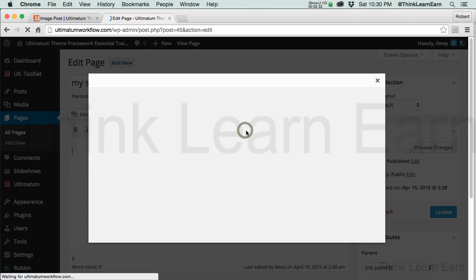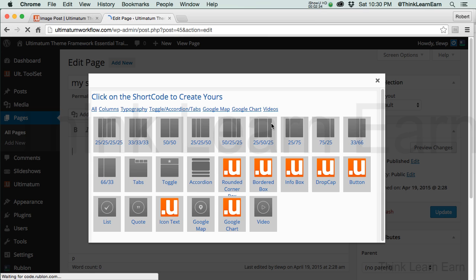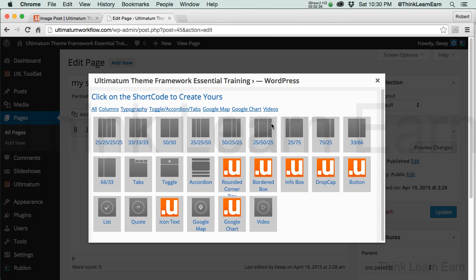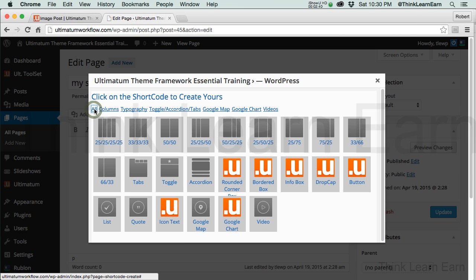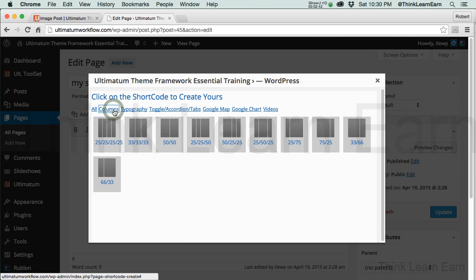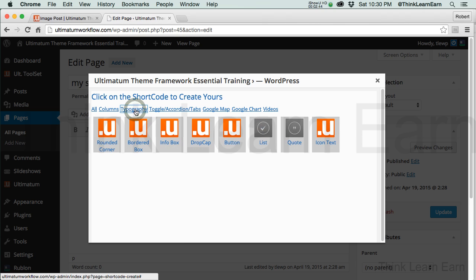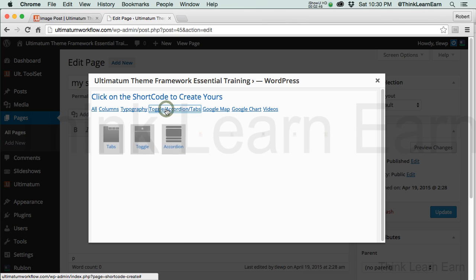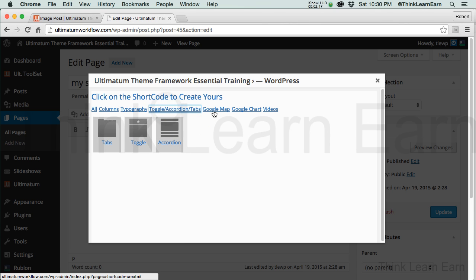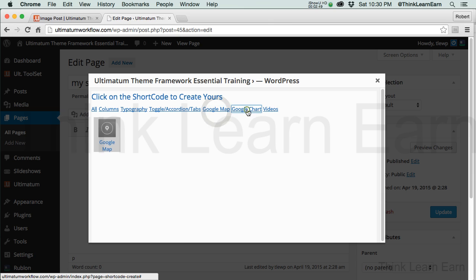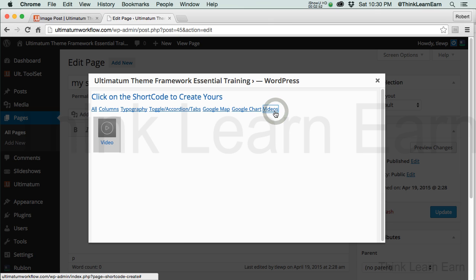So let me share with you how simple this is. I click right here and it's going to bring up my Shortcode Gallery. Now, so you don't get overwhelmed, here are all my shortcodes. Here are column shortcodes. Here are typography shortcodes. Here are accordion shortcodes. Here's Google Map shortcodes. Sharp shortcode and video shortcode.